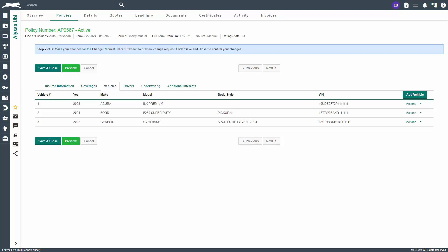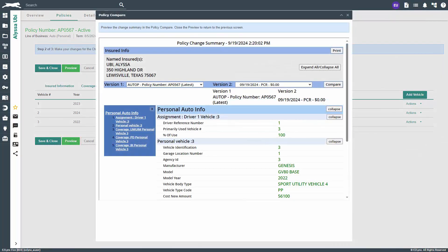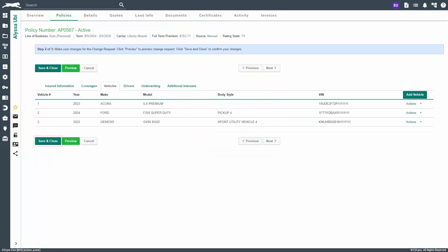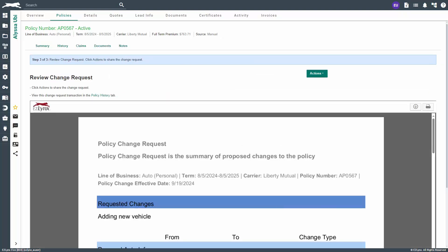Now we are back to the preview section. From here on, the steps will apply to both Client Center and agency change requests. Once all the information is entered, you can click preview to preview the change. If everything is correct, exit the preview then click save and close. This will generate the change request summary. Look over the summary to ensure it is accurate. Please note the change summary form is a custom EZLynx form created to make it easier to see changes. Next, at the top click actions.